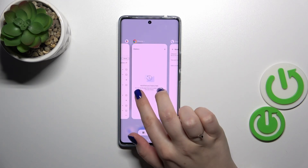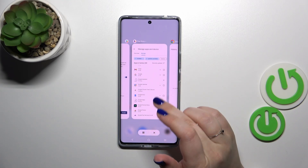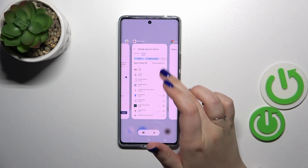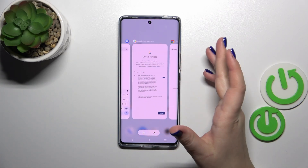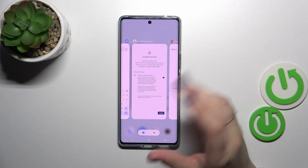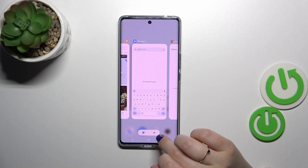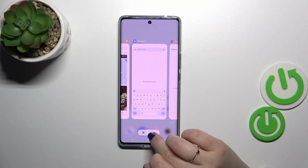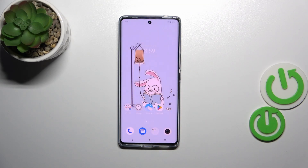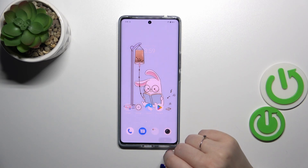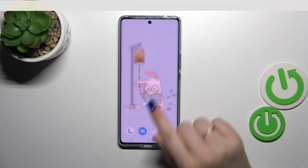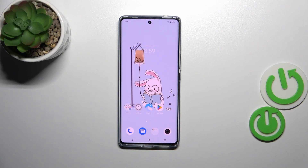All you have to do is either swipe up on an app to turn off just one or two of them, or tap on the X button right here and you will simply close all background apps at once.